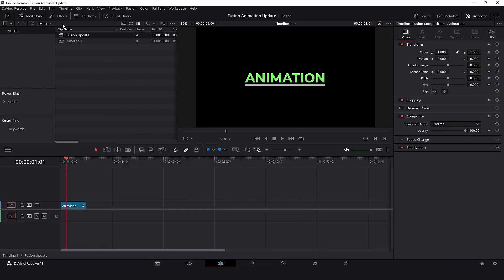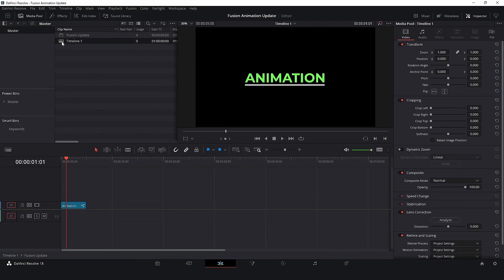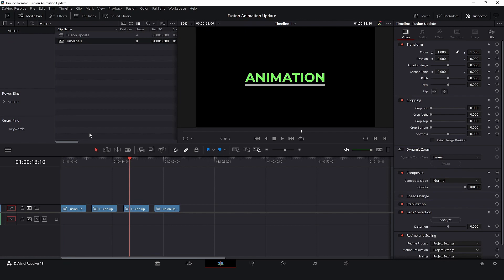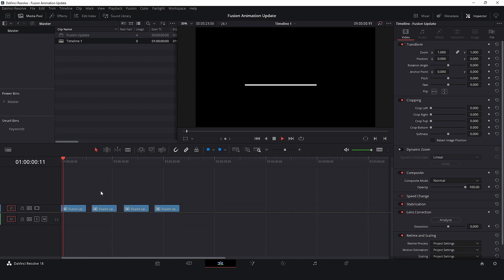So now, our four clips are automatically updated, so we don't need to go one by one or replace our clips.